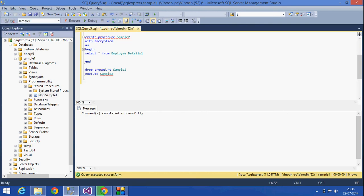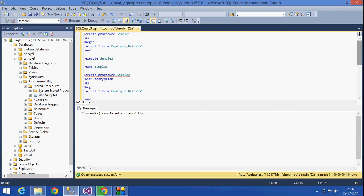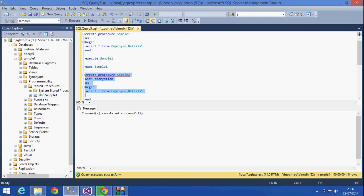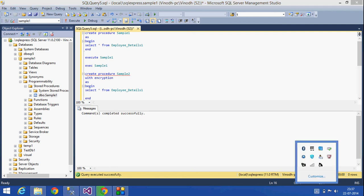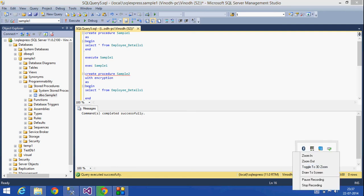Okay, this is how we can delete a procedure. This is what we have seen for today: creation of a procedure, and this is a simple procedure without any input parameters or output parameters. And with encryption—that is, the text of this procedure cannot be seen by the user. Okay, that's it. Thank you for listening. Have a nice day.